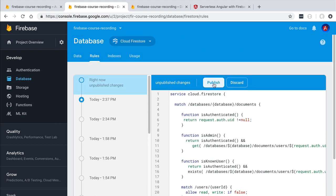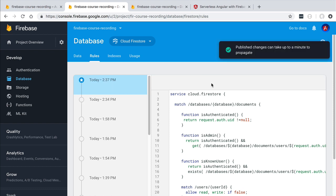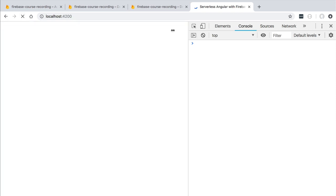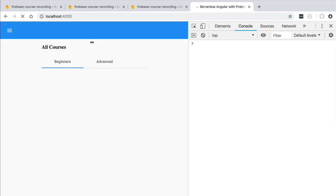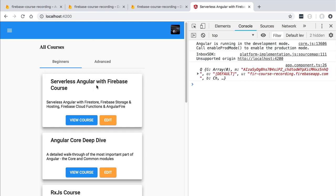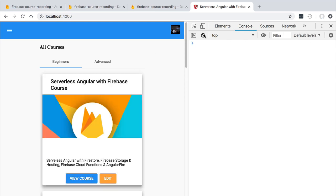We are now going to publish this new set of rules and once the rules are propagated we are going to switch here to our application and we are going to try to edit the data using the jhadesdev user. So this user here is not an administrator. So what we would expect is that the user can read the data which is still the case but this user should not be able to edit it.